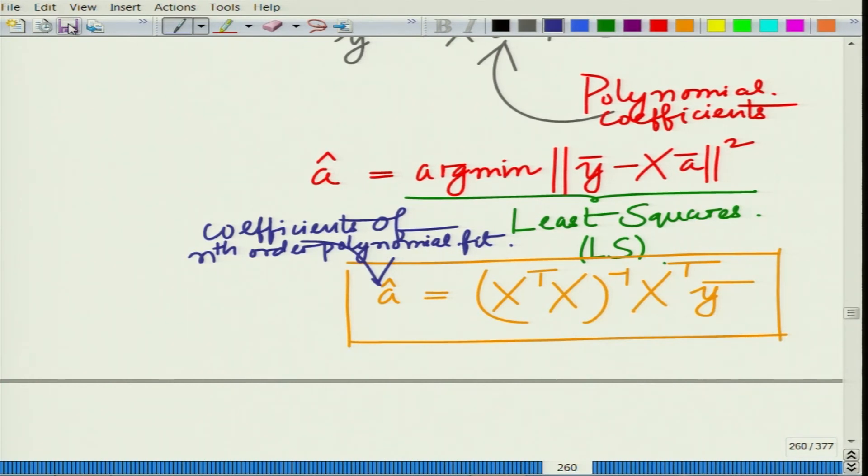That is essentially how least squares can once again be used in a practical context to fit a polynomial, or develop a polynomial approximation — you can also think of this as a non-linear approximation to a given set of responses. You have independent variables, the response y, and you are developing a polynomial approximation for the response based on the input data. Once again, least squares can be used for this application. Let us stop here and continue with other related concepts in the subsequent modules. Thank you very much.